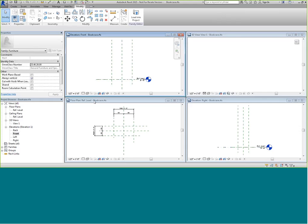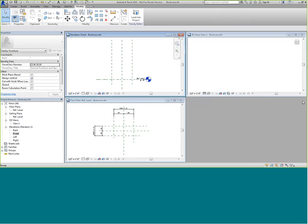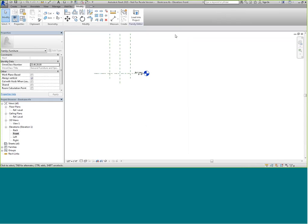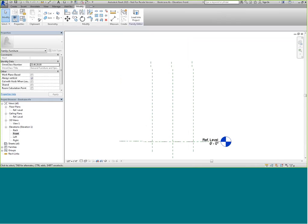For this example, I'm going to close one of the side views. I'll expand my 3D view — in the 3D view nothing is showing because reference planes do not show in 3D views. Here I can see my plan view and my elevation view.